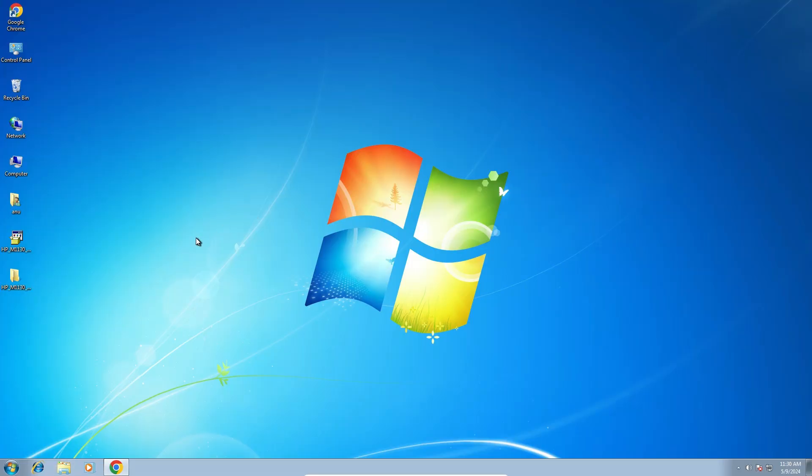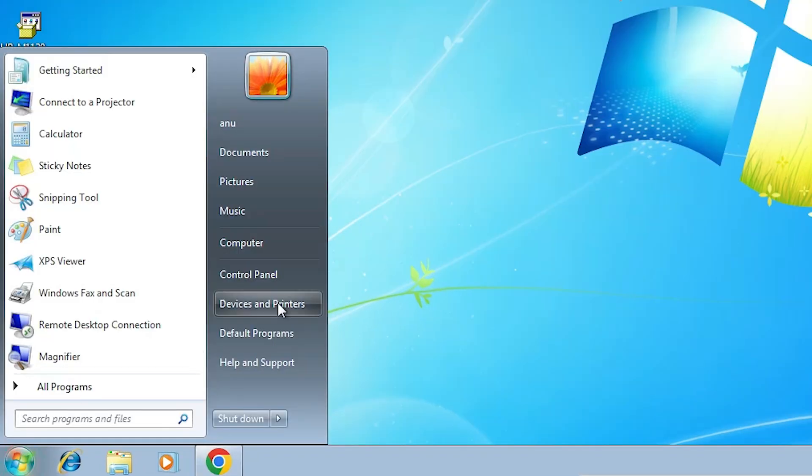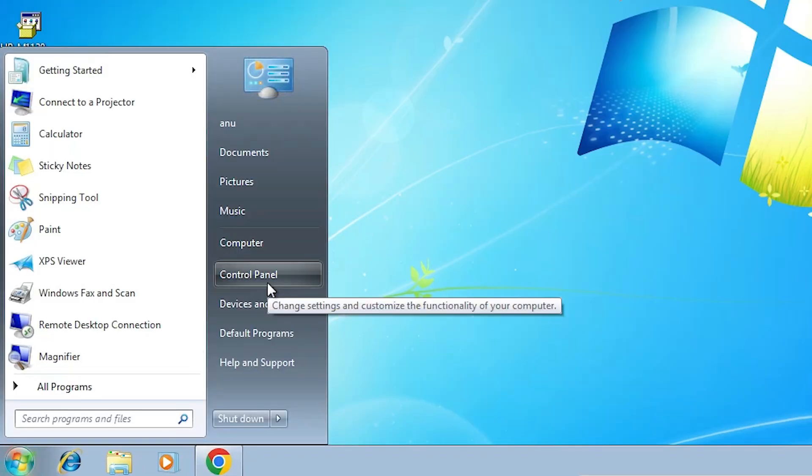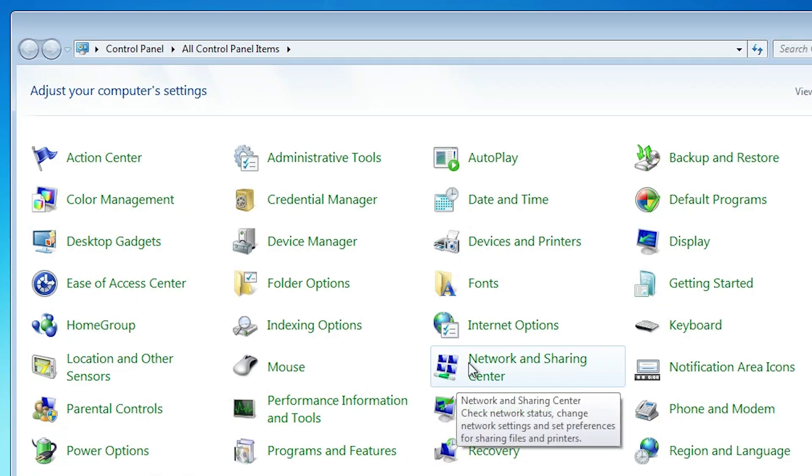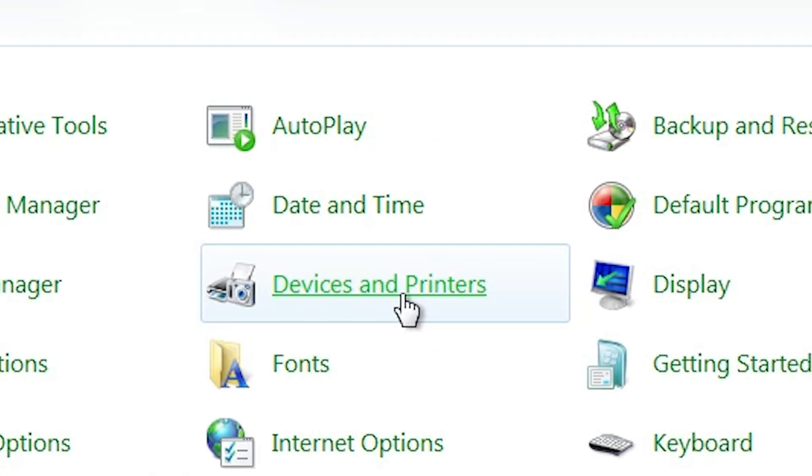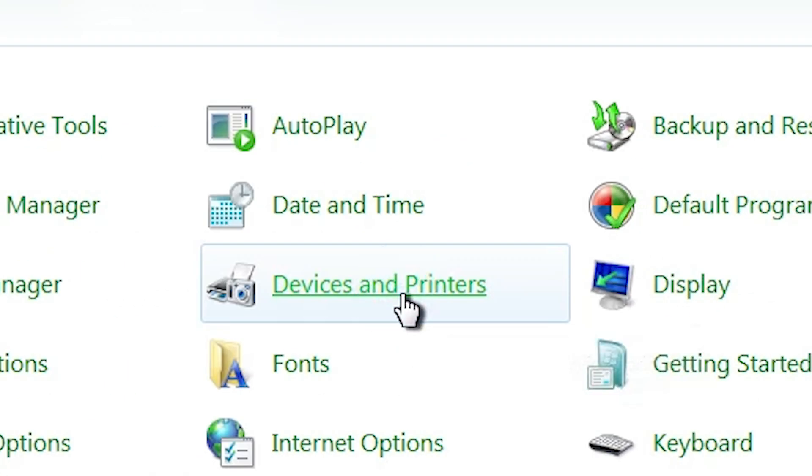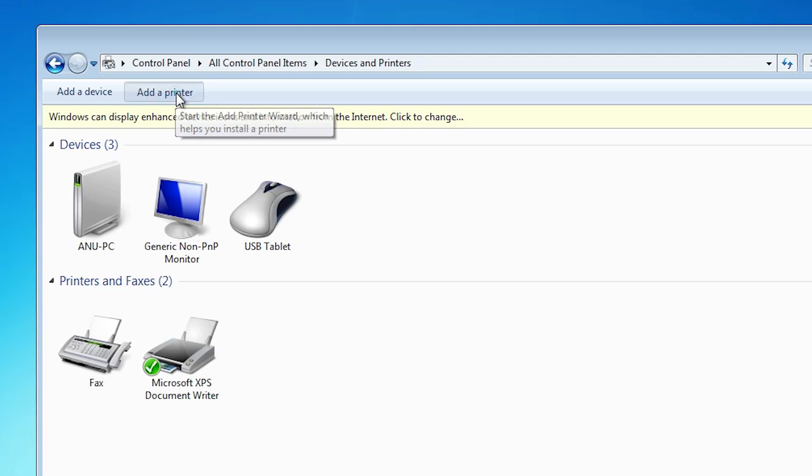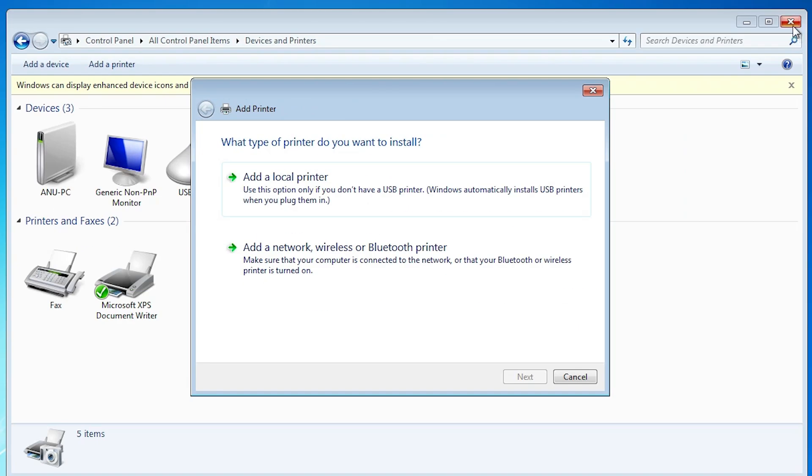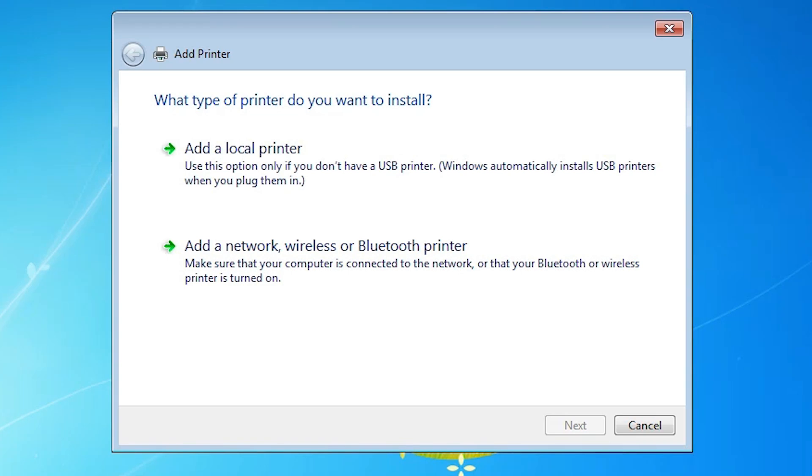Next step is we are going to install these drivers manually. Go to the start. Click on the control panel. In control panel, go to devices and printers. Click on devices and printers. In devices and printers at the top we find add a printer. Click on add a printer. Here we find many options. Go to add a local printer. Click on add a local printer.